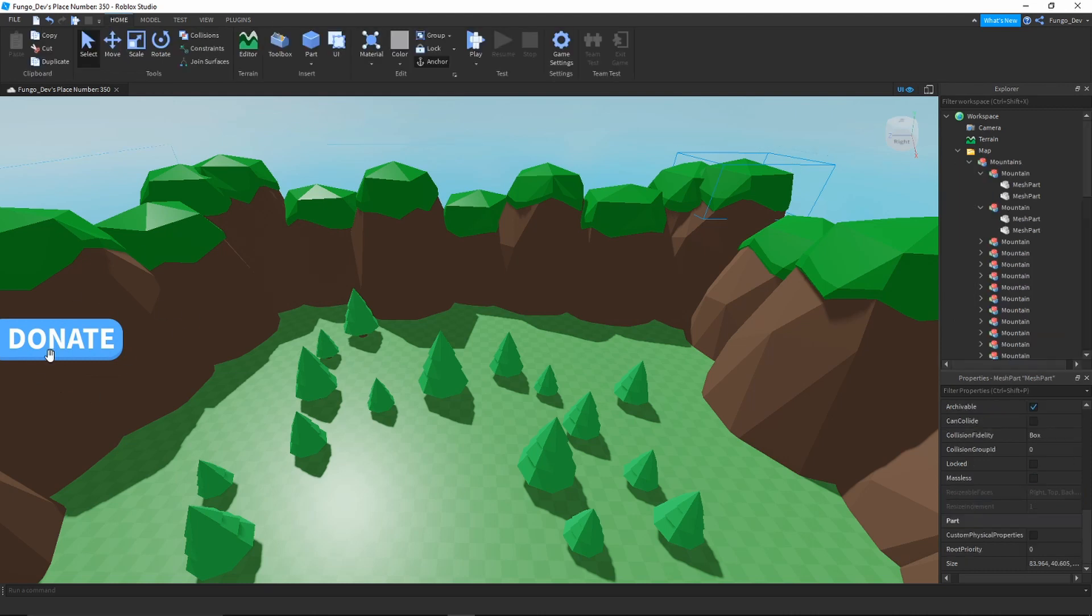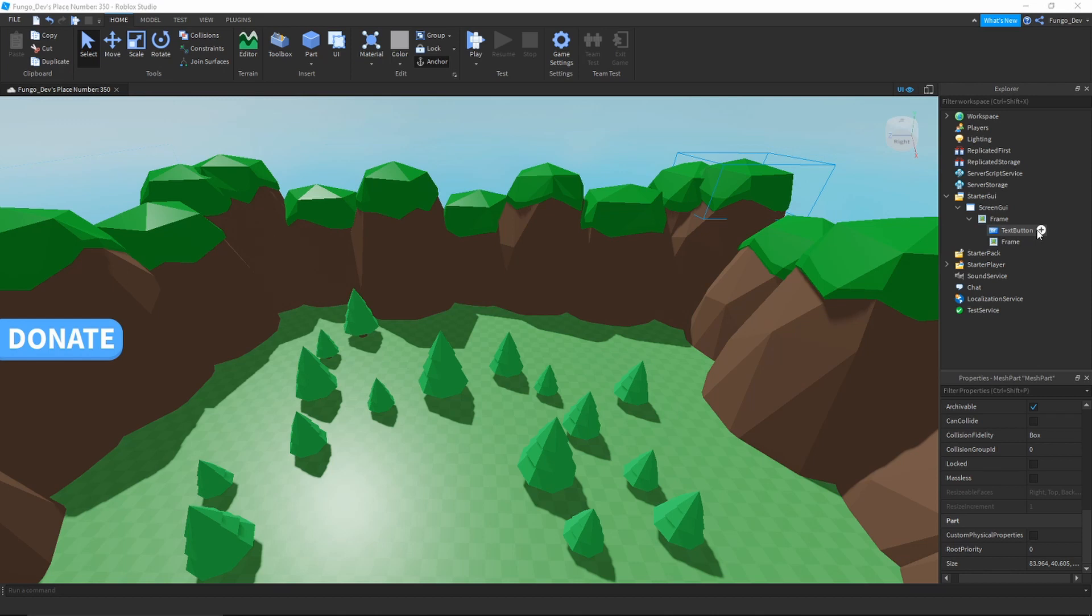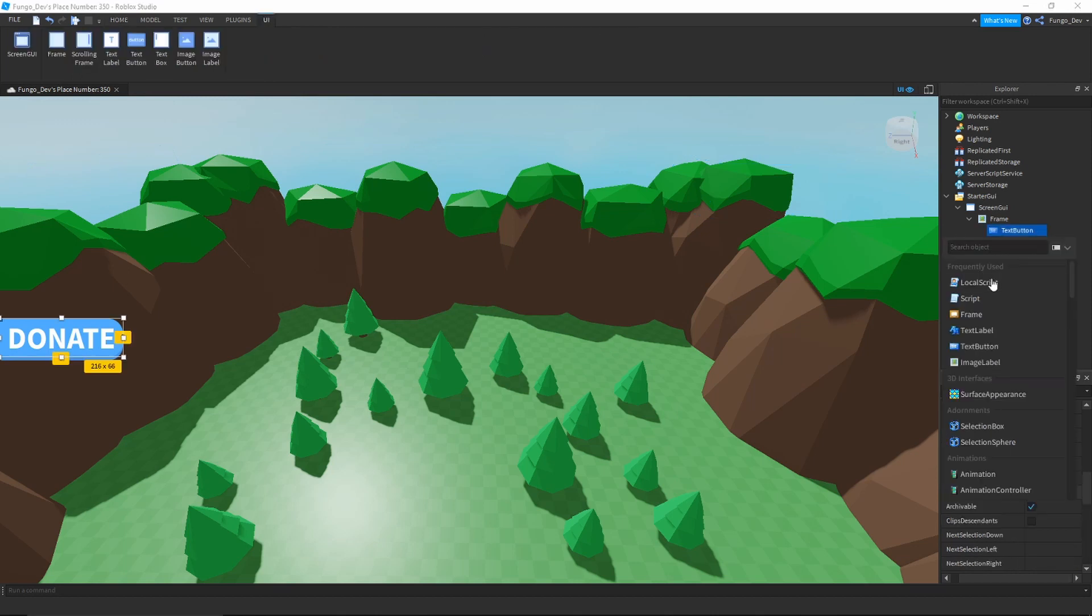So once you have your button made, you are going to want to go and insert a local script into your button.